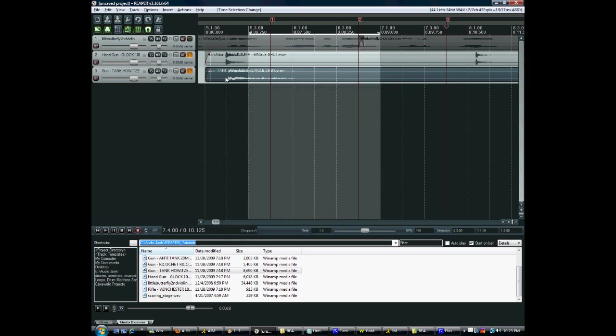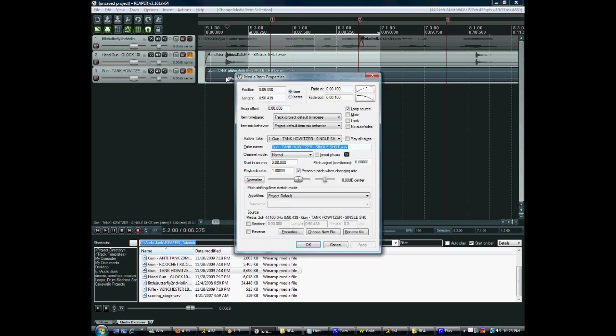Clips themselves have their own properties windows. You press F2 on a clip. Here we can manually change the playback rate if you want or change the pitch. You can adjust the gain before it even hits the track here.